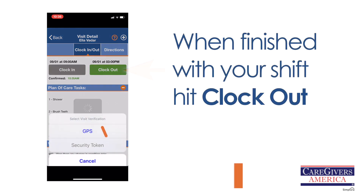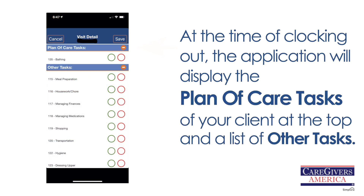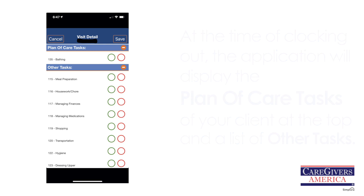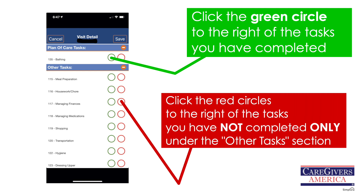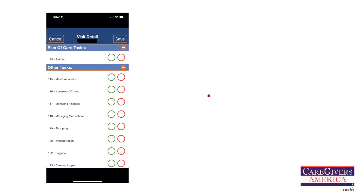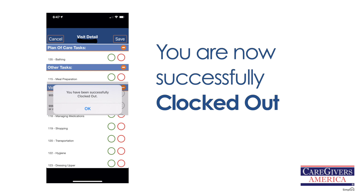When finished with your shift, hit Clock Out using GPS. At the time of clocking out, the application will display plan of care tasks for your client at the top, and a list of other tasks. Click the green circle to the right of the tasks you have completed in the plan of care section. Click the red circles to the right of the tasks you have not completed, only under the other tasks section. Click Save when you are through, and you have now been successfully clocked out.